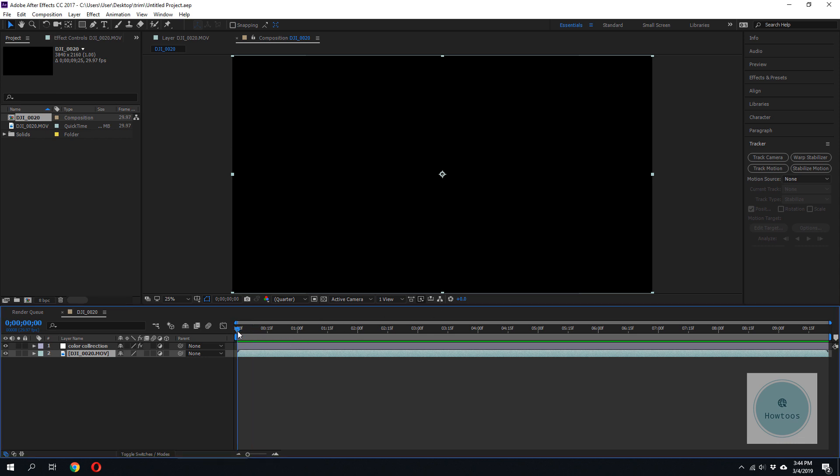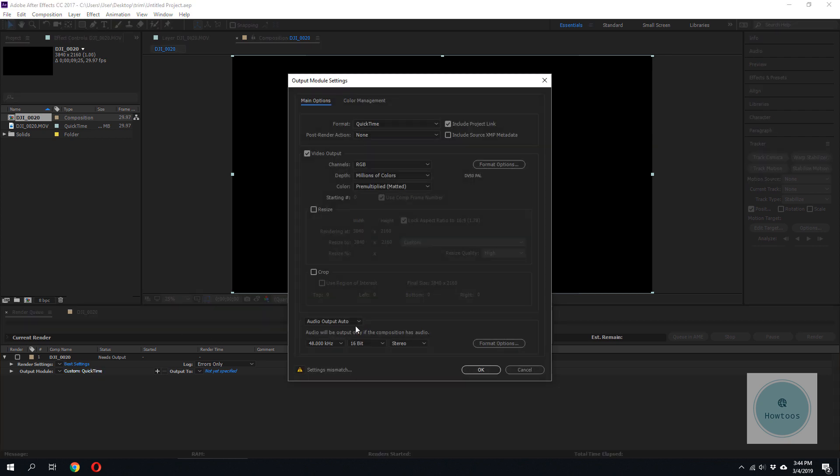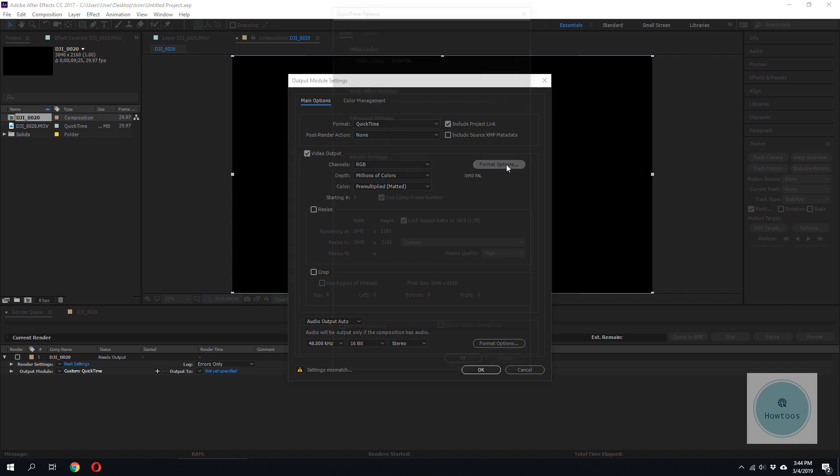So we have our composition here, let's go to Render Queue. Let's set our output, the format is QuickTime, let's go to Format Options.